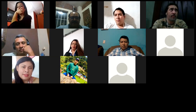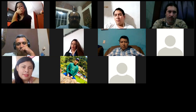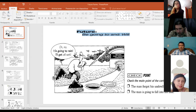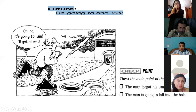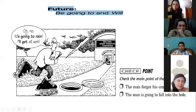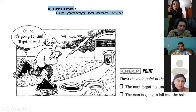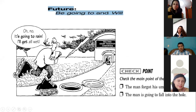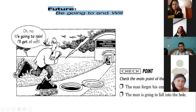Let me show you a picture where you can use 'will' or 'going to,' and you tell me which one is better. Okay, see the picture — it says 'be going to' and 'will.' The man says, 'Oh no, it's going to rain.' Why does he say that? Because he can see the clouds — the clouds are dark — so he can predict it's going to rain.